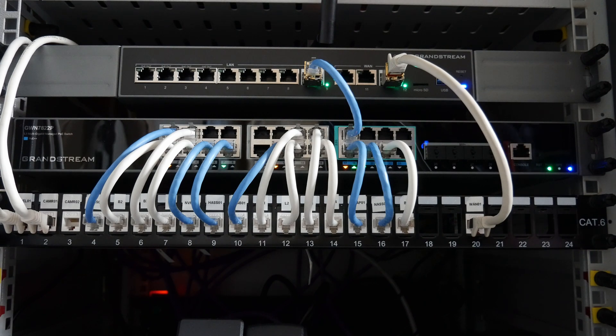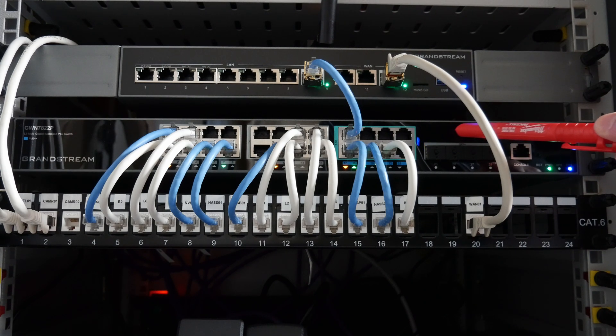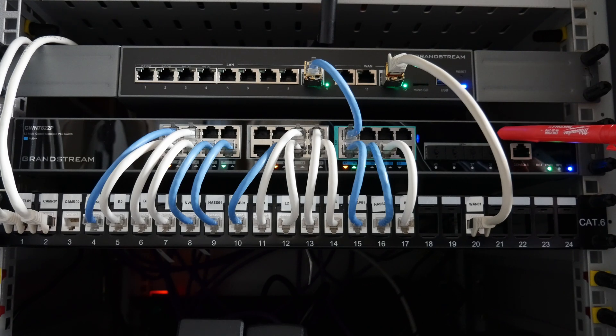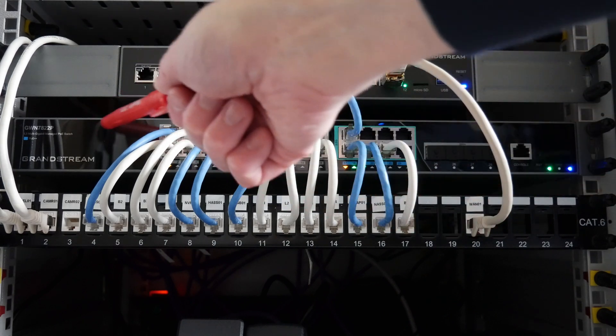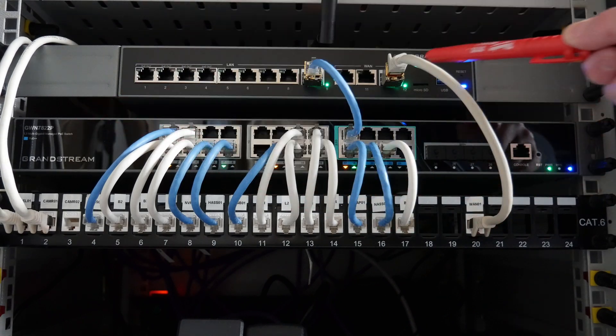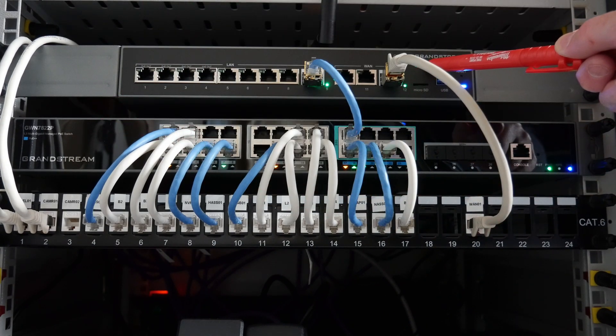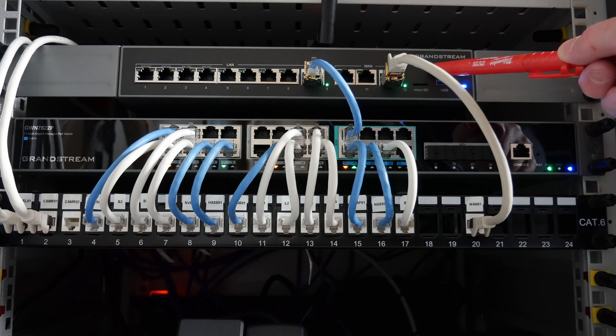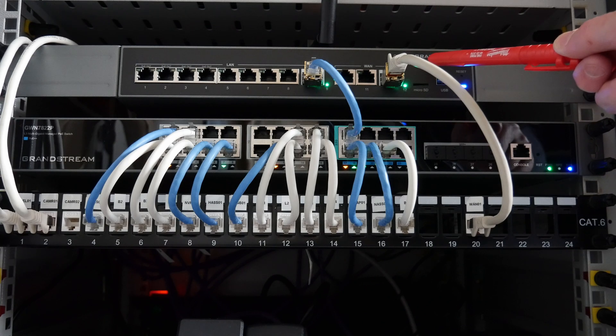Here we have the Grandstream GWN-7822P Layer 3 managed PoE++ network switch in the rack, as you can see here. And here is the Grandstream GCC-6011 all-in-one convergence device. This is acting as a PBX and also my router.